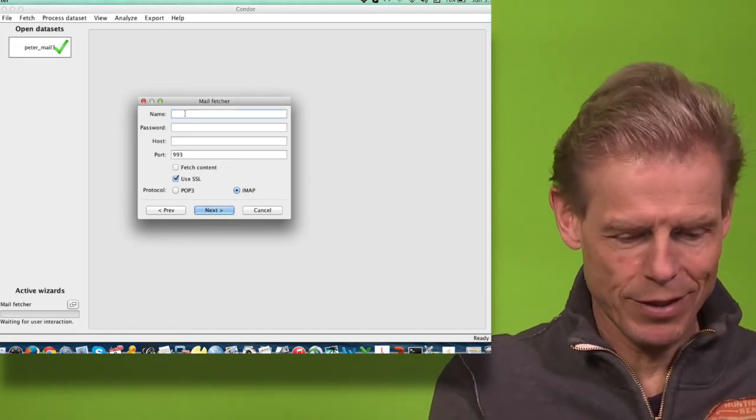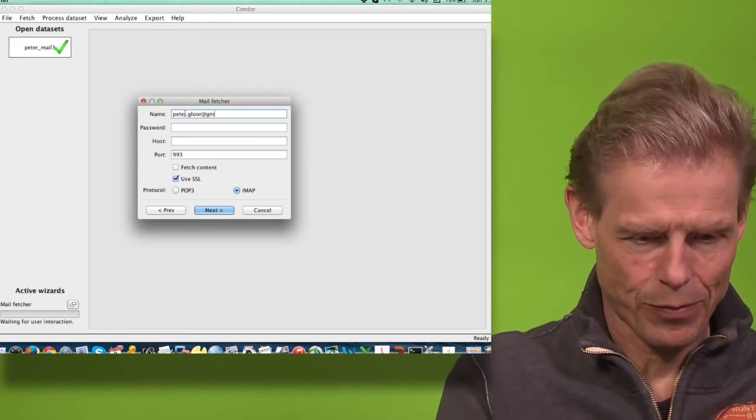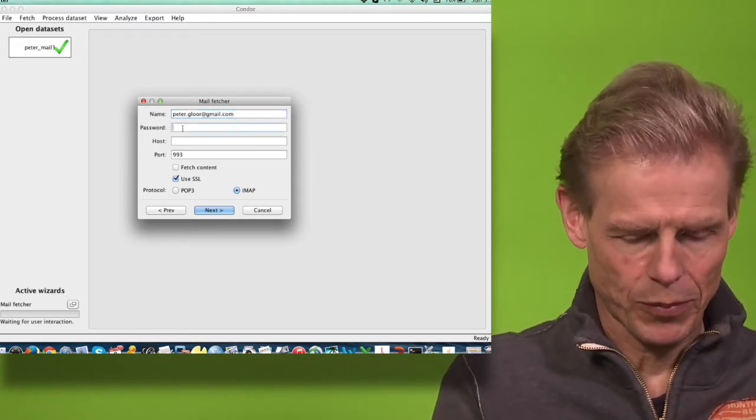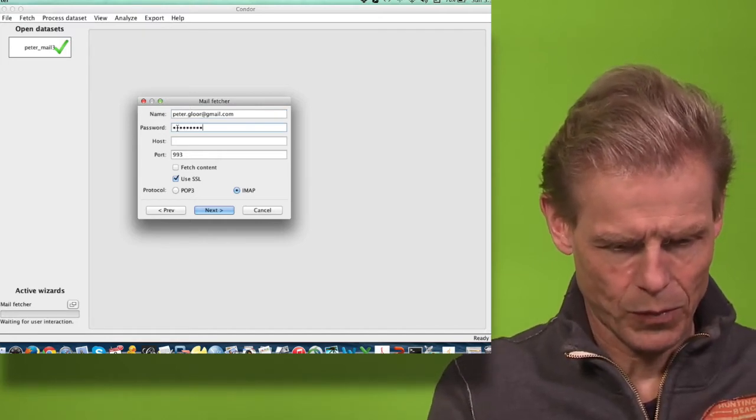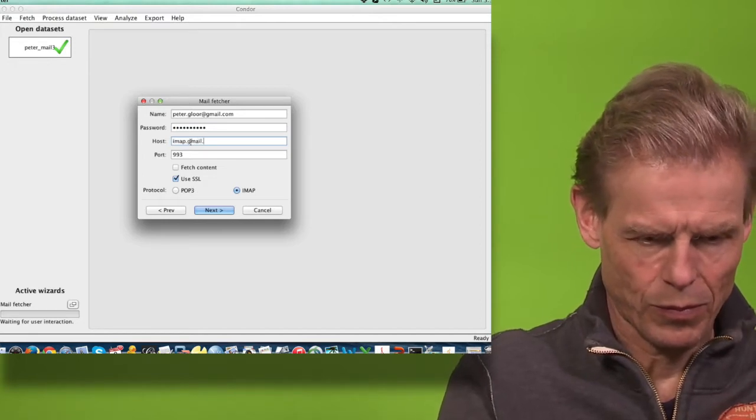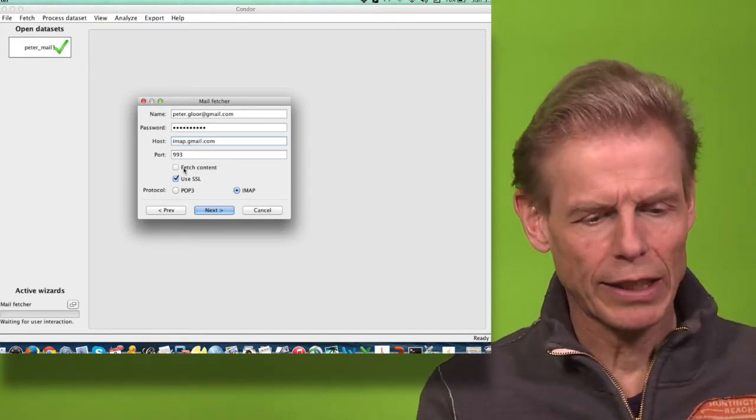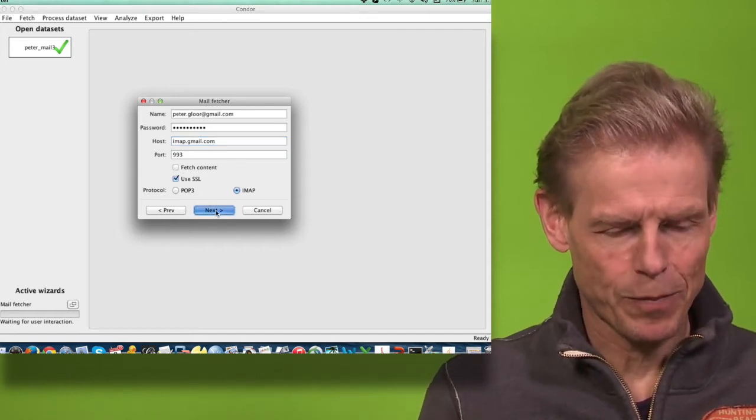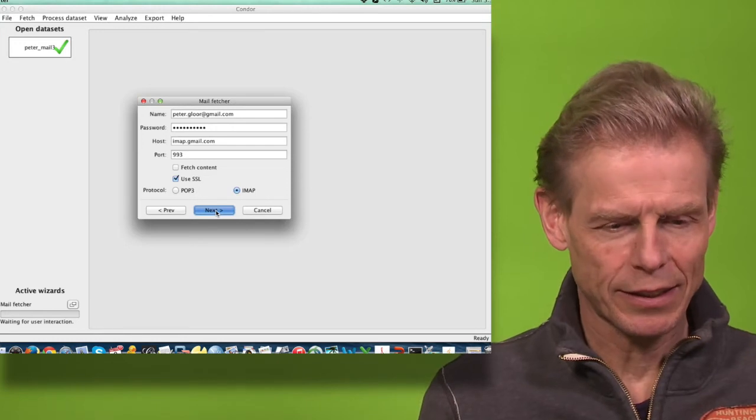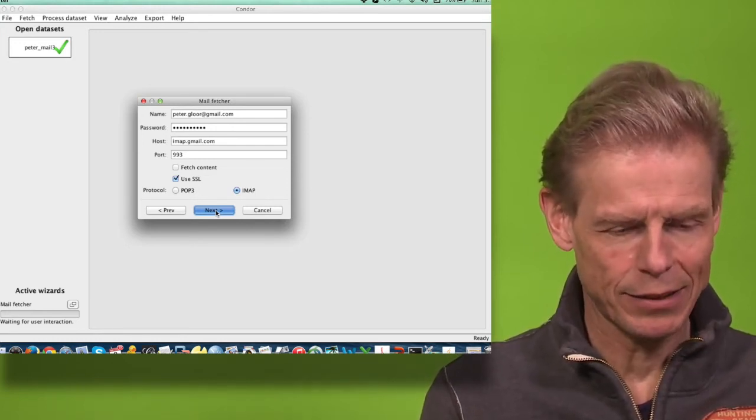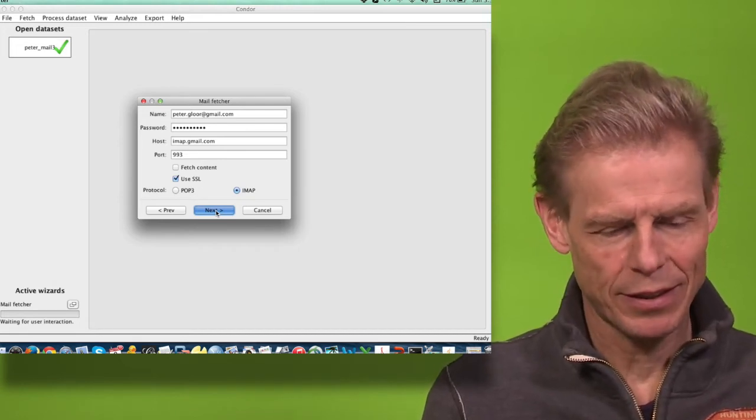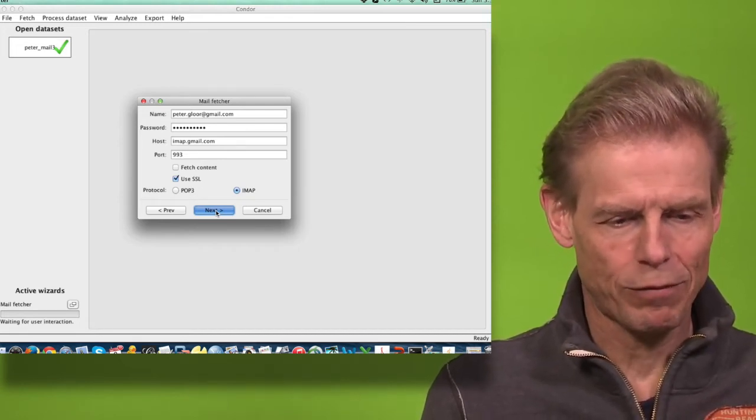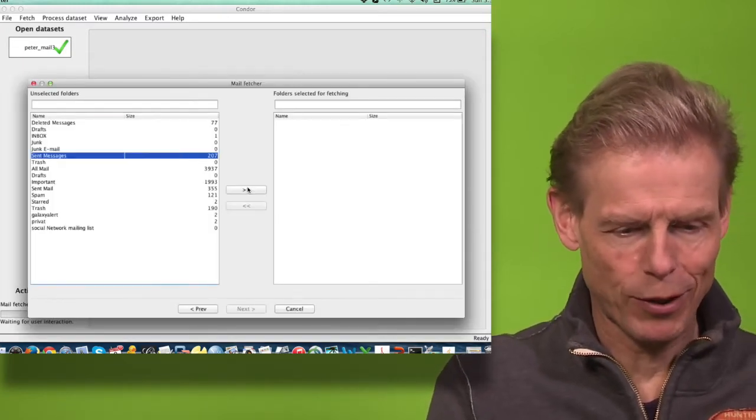I will just illustrate that with my Gmail account. I will not collect any content because that will take much more time. Now the fetcher will log into Gmail. It will behave like an ordinary mail client and will list the mails in my folder, and I can now choose what I want to download.